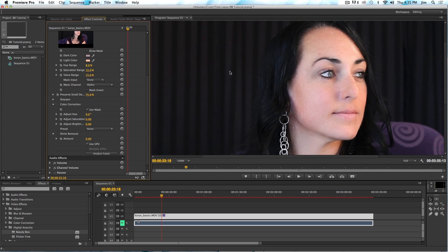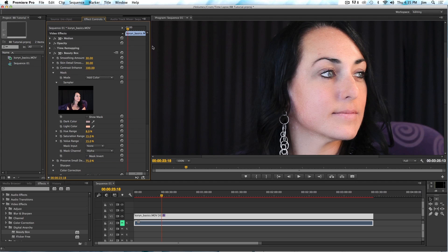That's pretty much all there is to Beauty Box. Thanks for joining me — hopefully you found it informative. You can find other tutorials, demo filters, and all sorts of good stuff on digitalanarchy.com, so please go check it out.